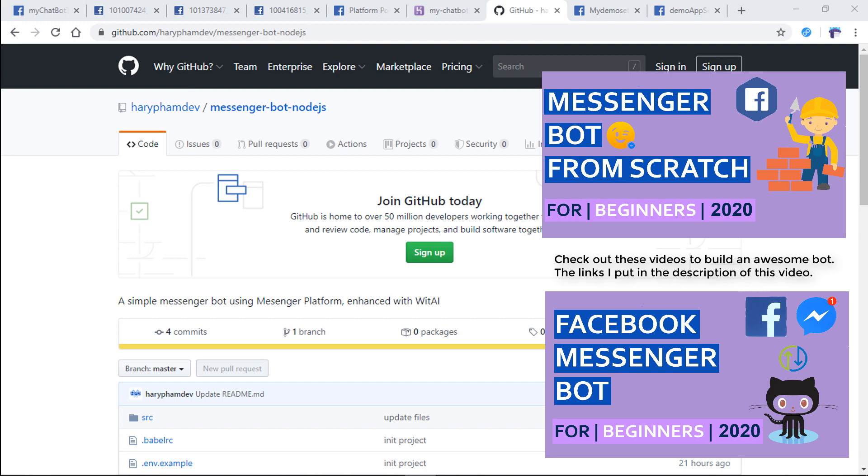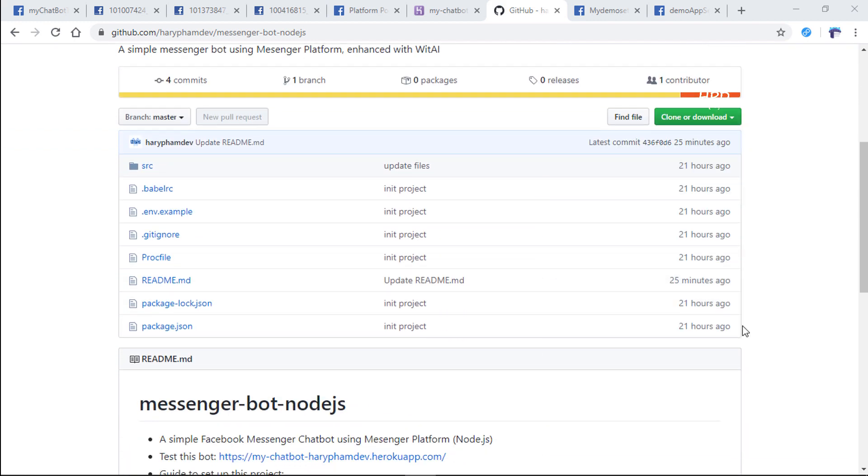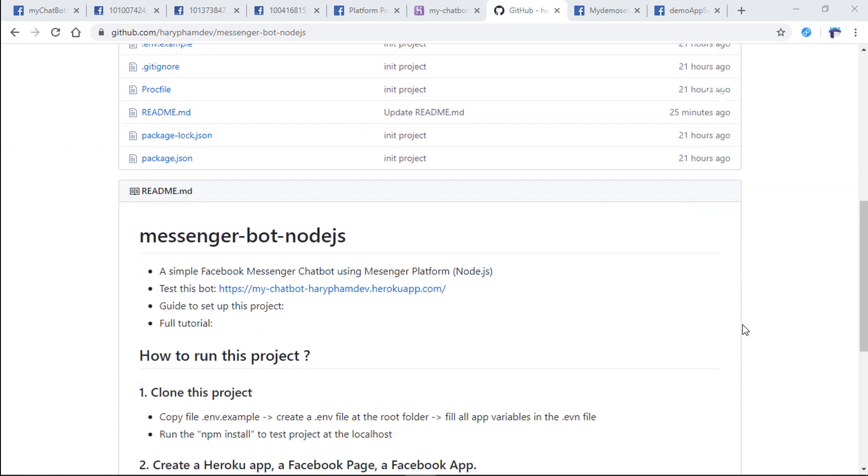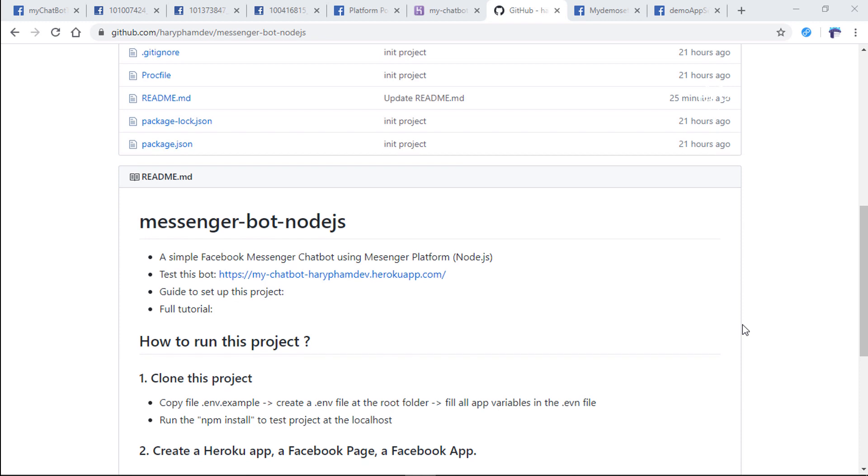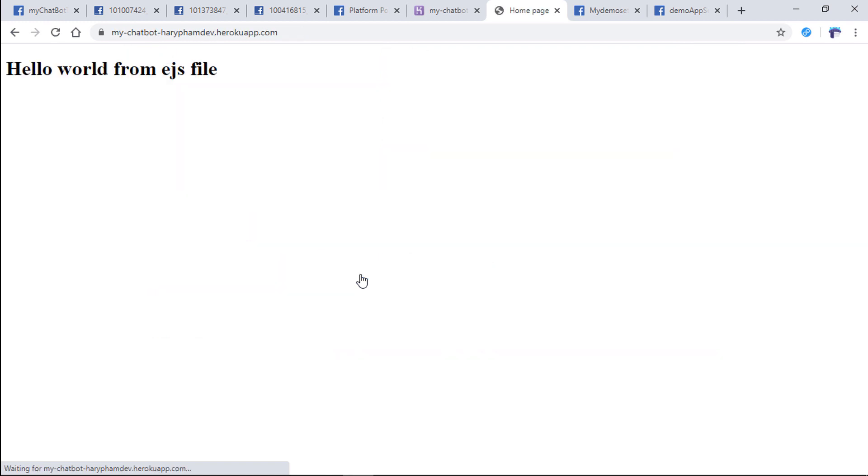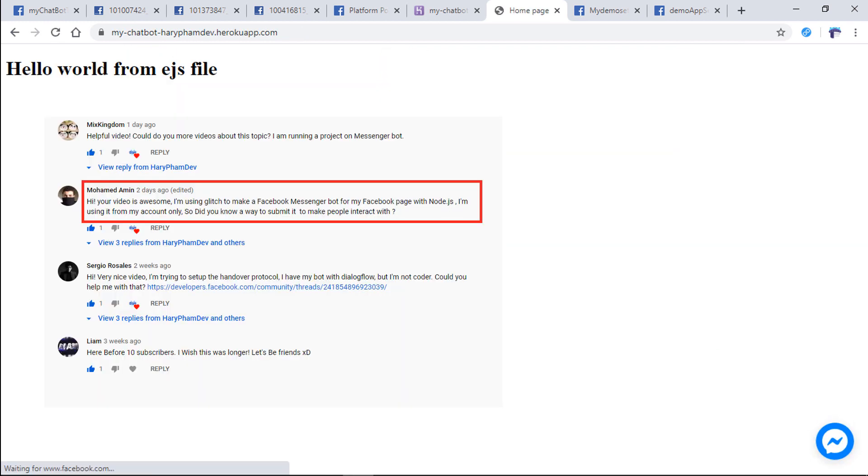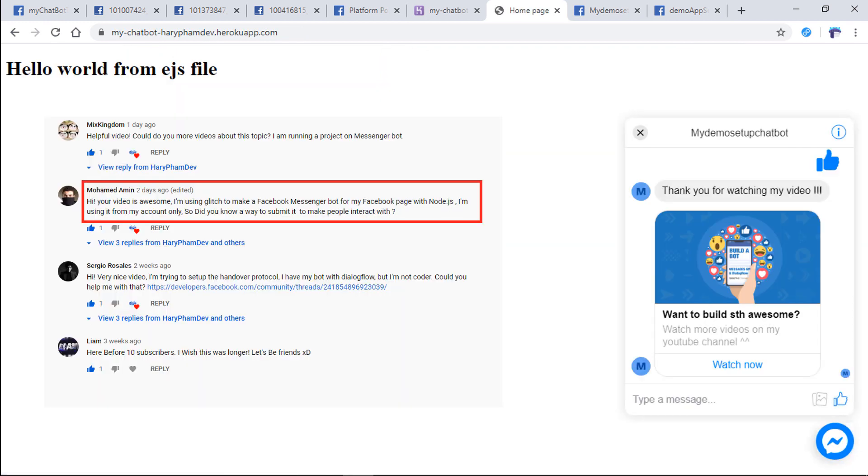If you follow these videos, you can build an awesome bot and it works as expected. But a problem is that the bot can only reply to the owner, the admin account, the person who created that bot.